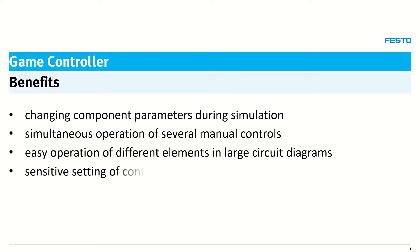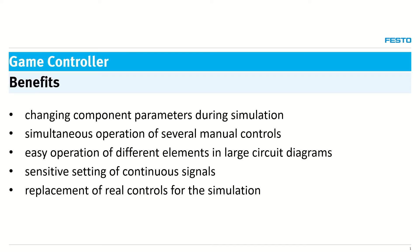Sensitive setting of continuous signals, replacement of real controls for the simulation, fun learning.